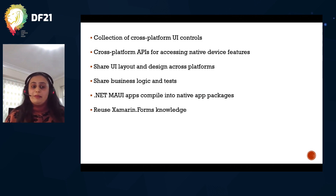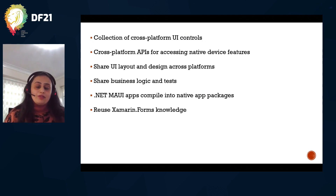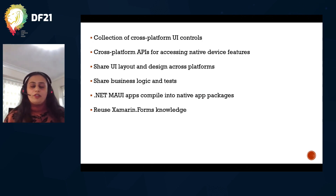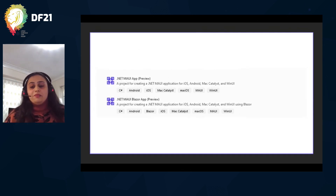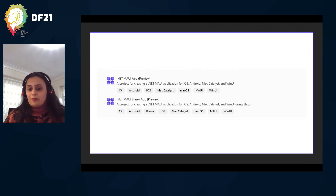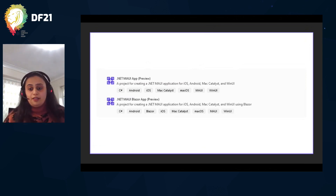If you're a Xamarin.Forms developer, nothing is lost — you're actually gaining because you can port your existing app into .NET MAUI and reuse every ounce of your Xamarin.Forms knowledge. There might be namespace and class name changes, but those can be dealt with. What really attracted me to .NET MAUI is the ability to create native mobile and desktop apps using Blazor. I'm not a Xamarin.Forms developer, but .NET MAUI tries to break the barrier between app and web development.